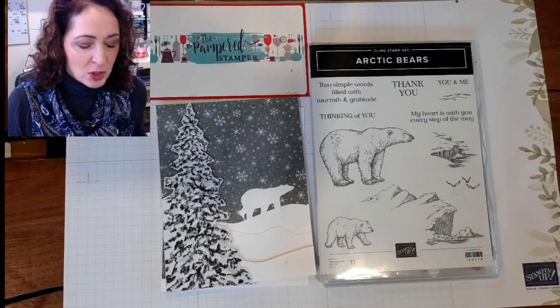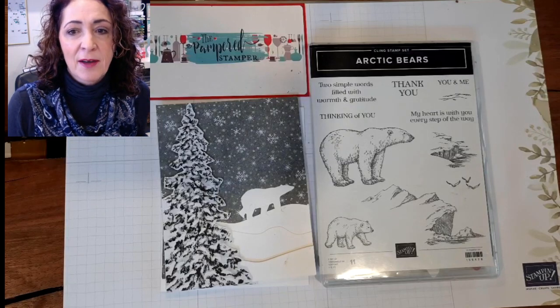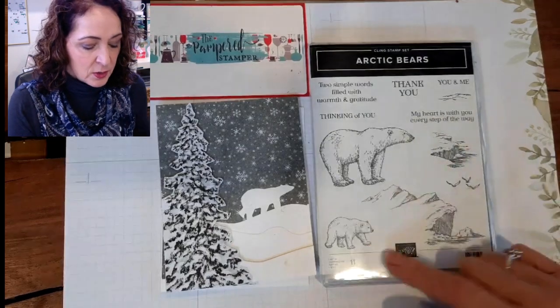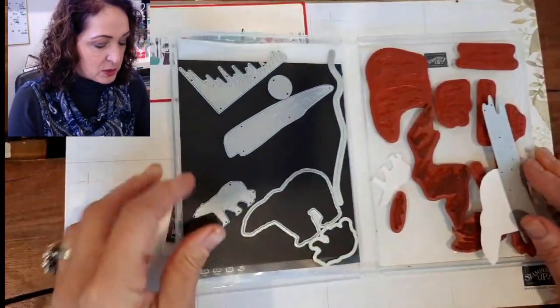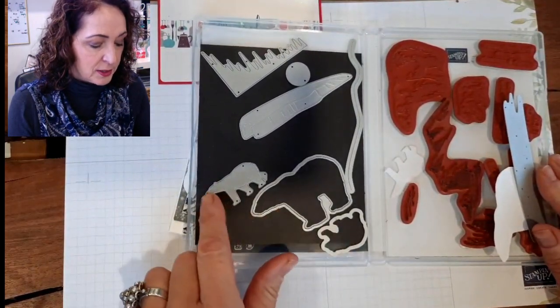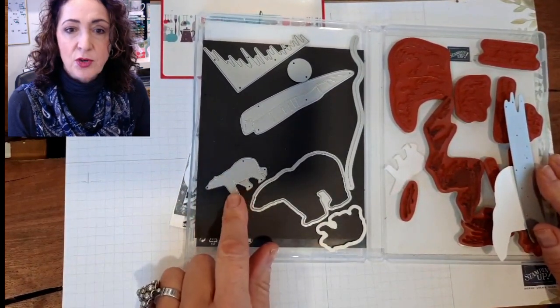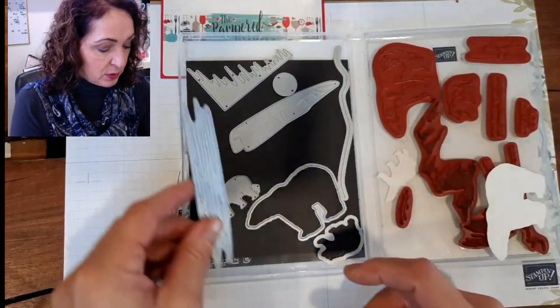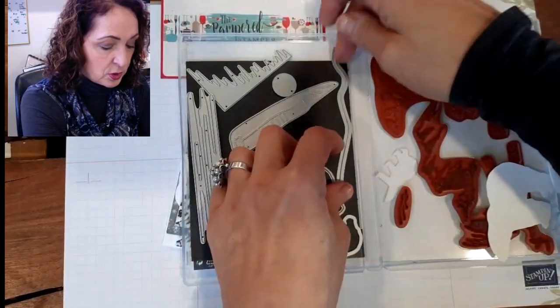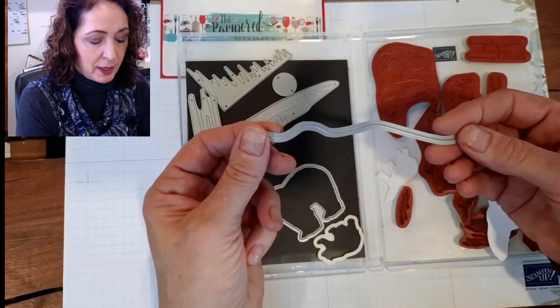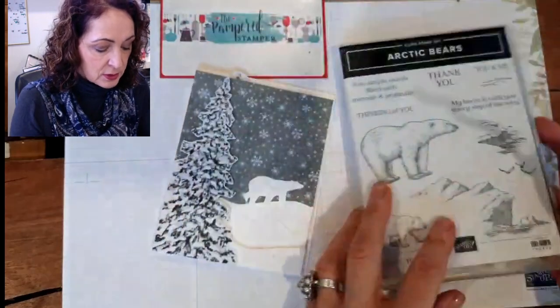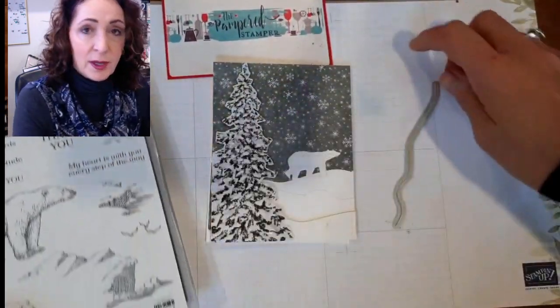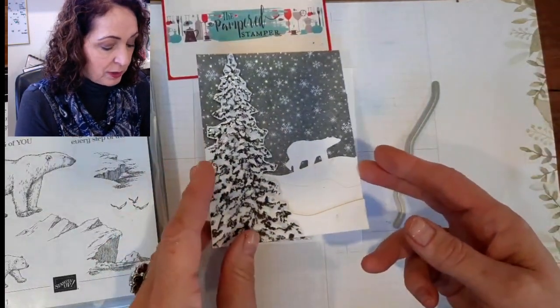Here we are. So the Arctic Bears bundle is just absolutely lovely. I love the two bears that are in here. There's also a third die so you get three different types of bears. The two cut out stamped images and this gorgeous intricate detailed bear that we're going to use today. We're also going to use this die today and it creates a wavy snowbank, a silhouette.